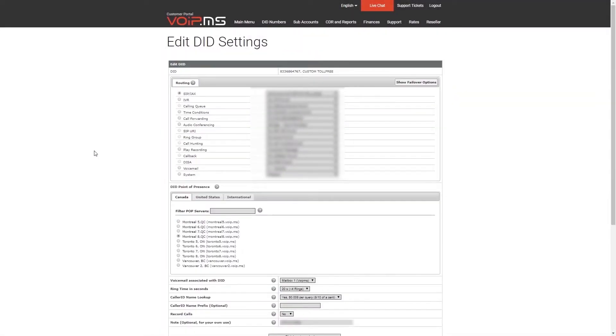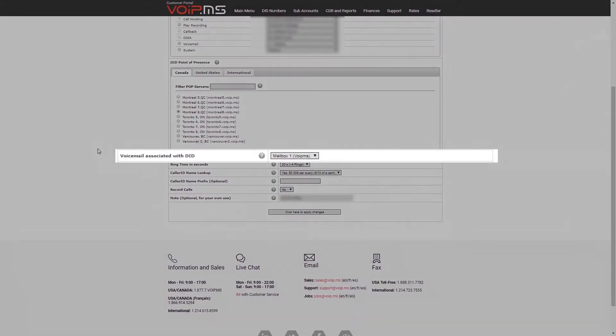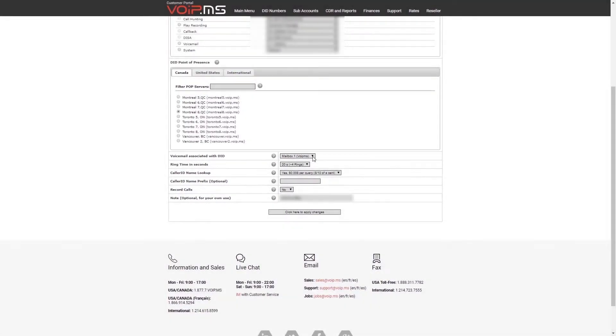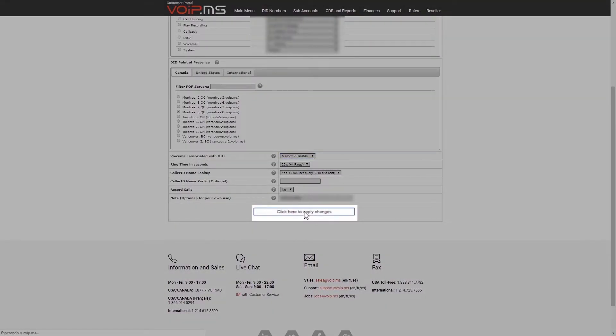Scroll all the way down to Voicemail associated with DID and select your voicemail. Click the button to apply changes and you are all set.